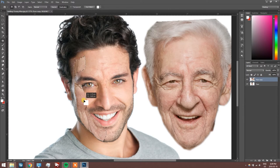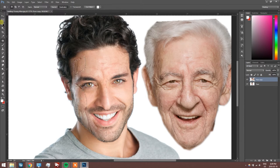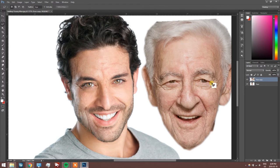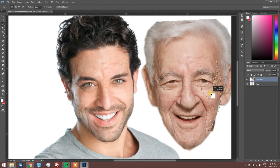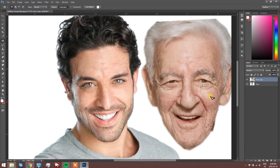The good thing about the patch tool is that if it doesn't turn out right the first time, you can just drag it on and off until it works. Now we're going to do the other side — same technique: drag it onto the old guy and then back to the young guy.